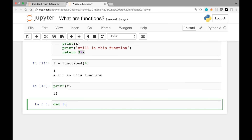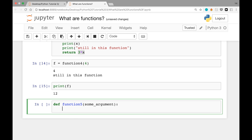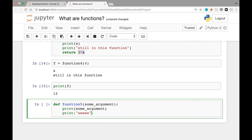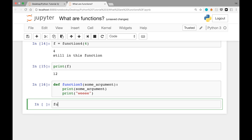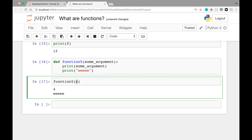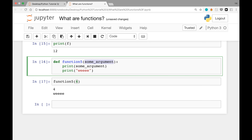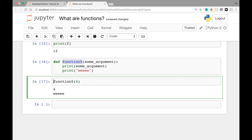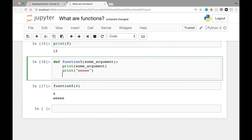Let's see another example. We define function_five(some_argument): print some_argument, print 'we'. Running the cell and calling function_five(4), we see 4 and 'we' printed. One thing to note: even though function_five takes an argument, it has no return value. It's technically possible to write f = function_five(4) to assign whatever is returned to f, but there isn't much point because there's no return statement.